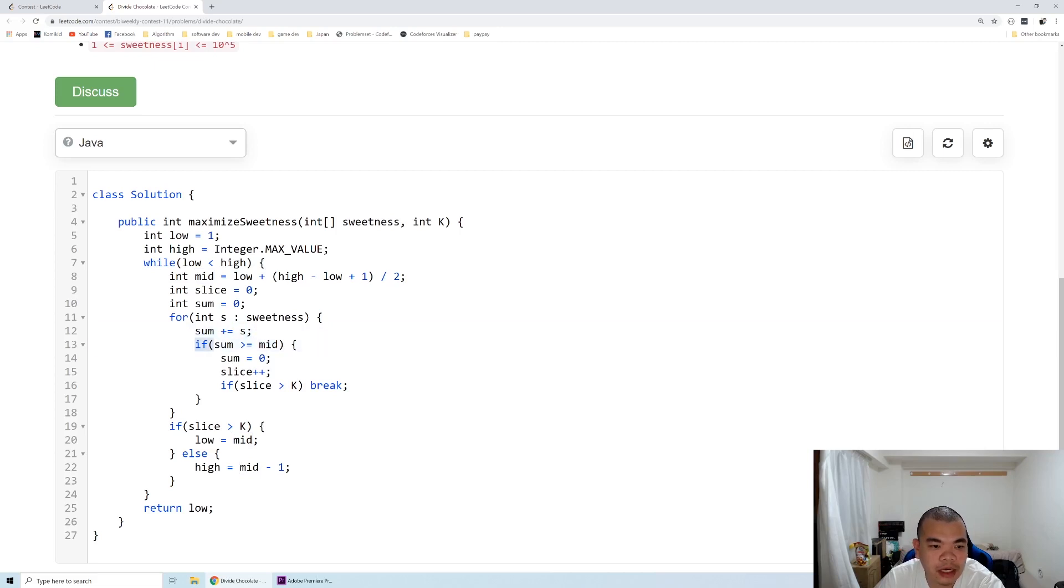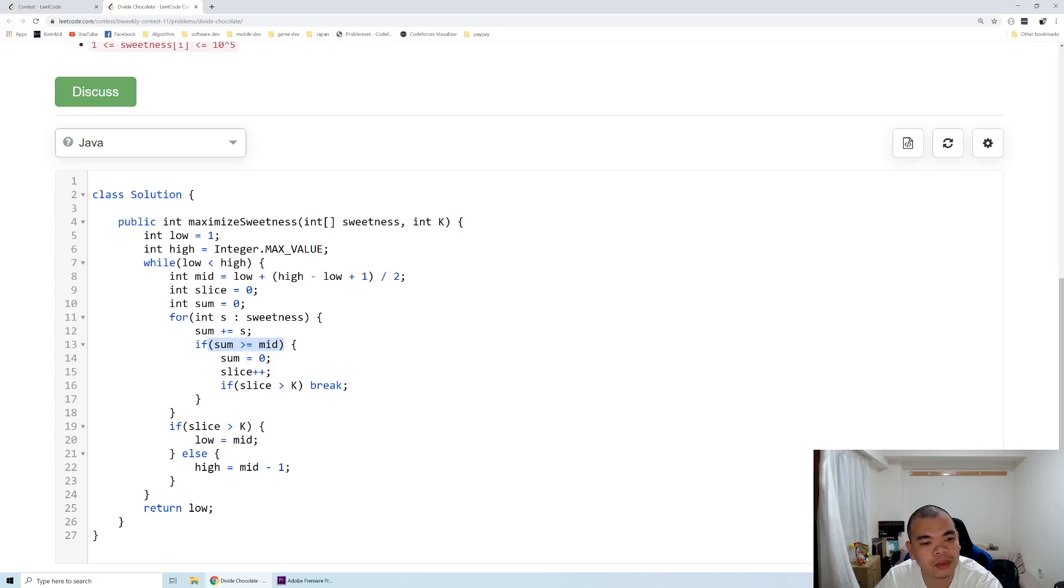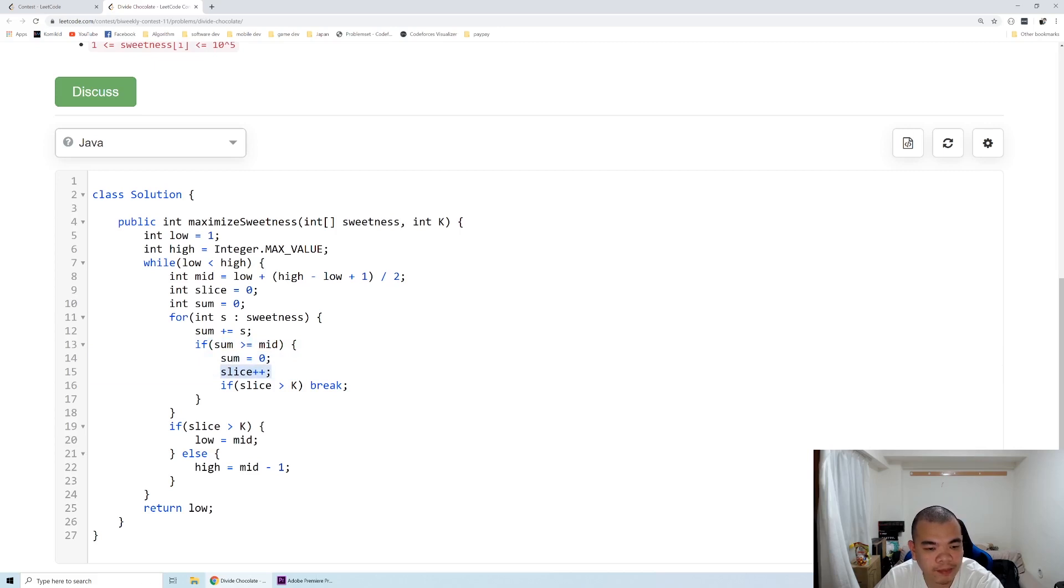There is no point we keep adding the sweetness to that chunk because otherwise it will not be an optimal answer. So when it's already larger, we reset the sum to zero and we start a new slice.